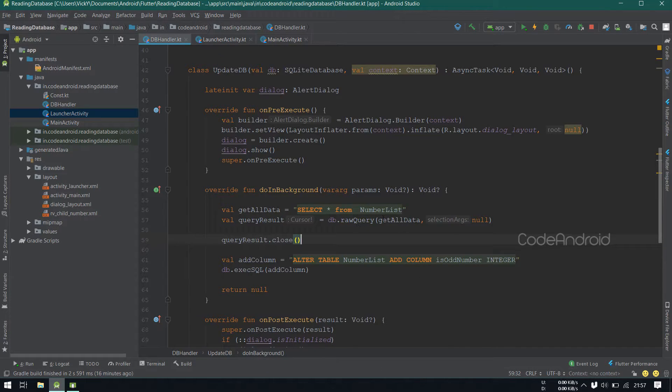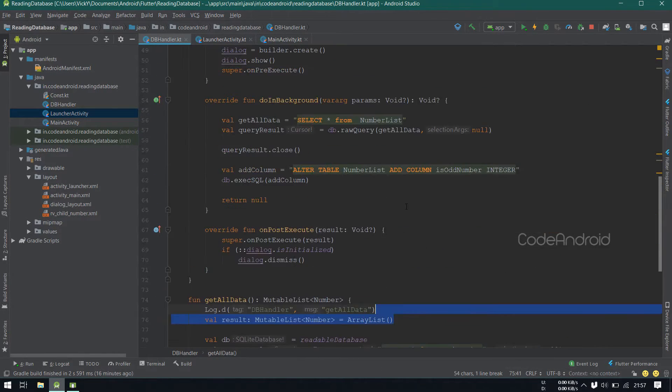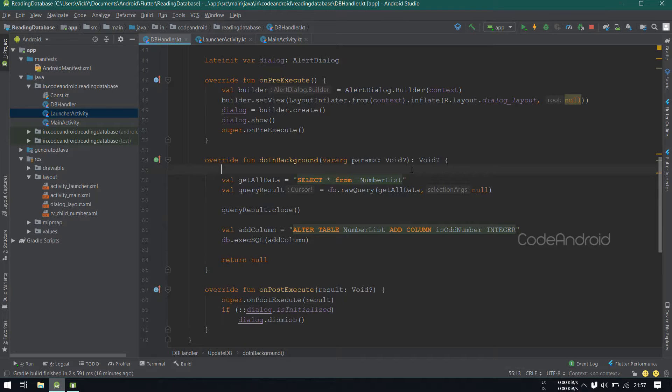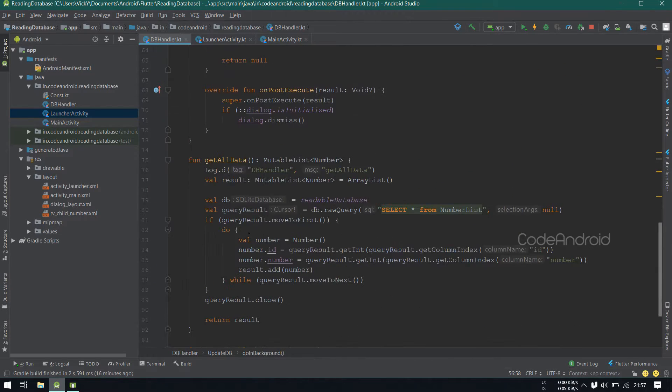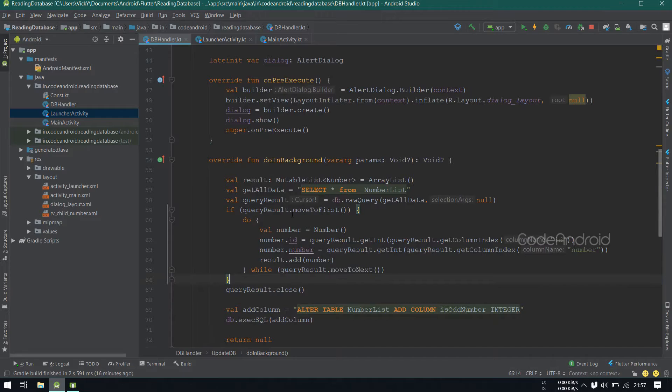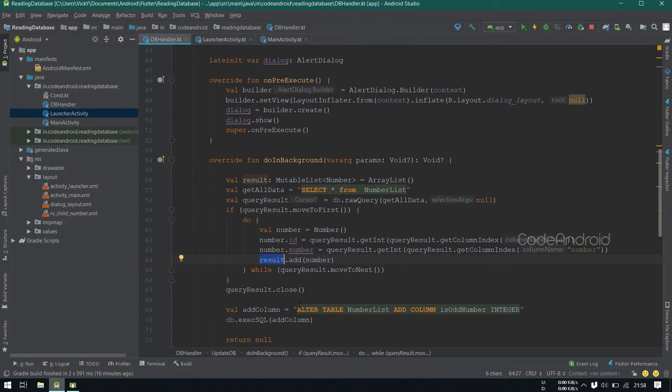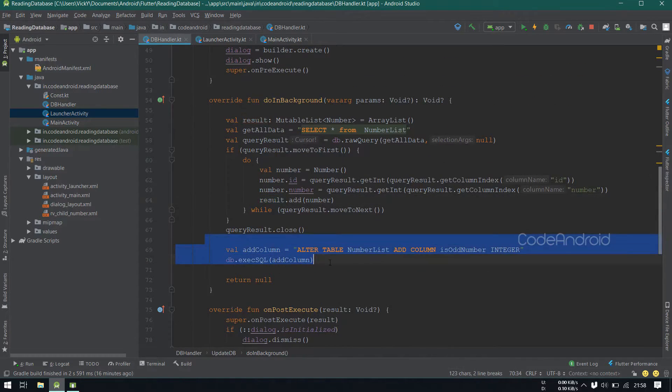Between here, we need to read the data from queryResult. So, I'm copying the code from getAllData and pasting it here. Now we read all the data from the table and stored into result. After that, we are altering the table.